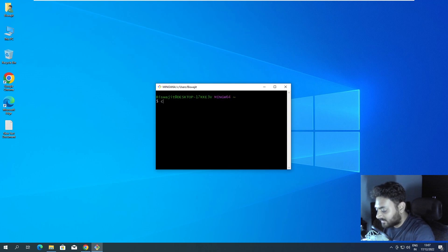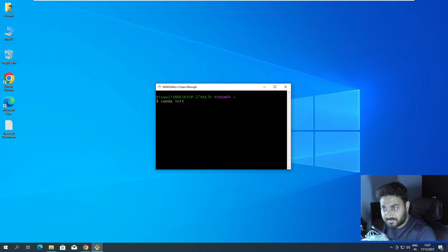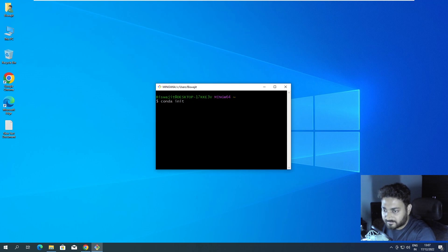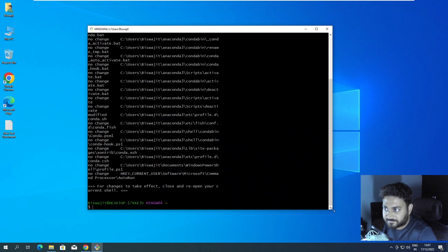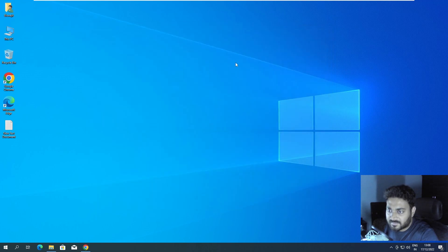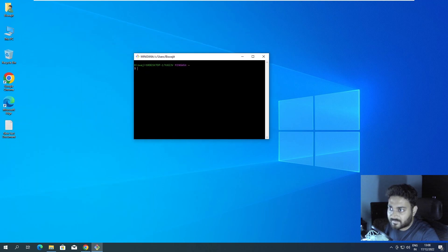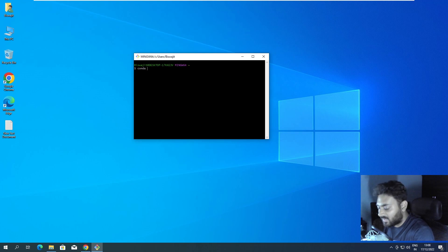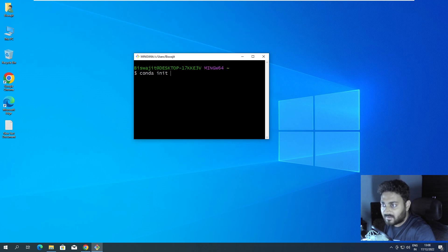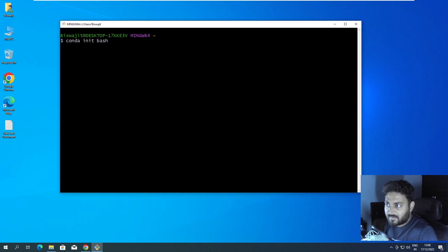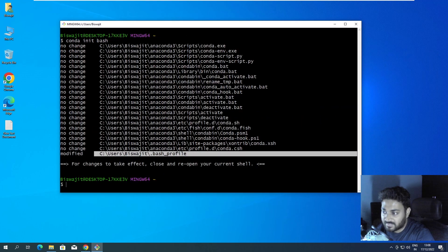The first thing I do is run 'conda init'. I hope you have already installed Conda — if not, check that video. I'll run 'conda init bash' in Git Bash. After pressing Enter, it modifies the bash profile. This is the only piece of modification we want.